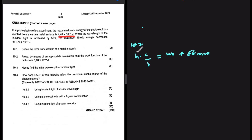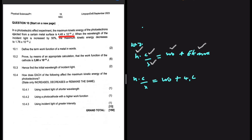Planck's constant is a constant; we leave it as is. C, the speed of light, we leave it as is. The wavelength is unknown at this point, so we leave that as is. The work function is what we're looking for, so we leave it as is. The only thing we are substituting here is EK max. So we have Hc divided by wavelength equals the work function plus EK max, where EK max is 4.48×10⁻¹⁹ joules. This is equation 1.